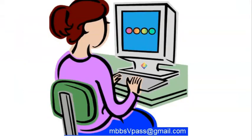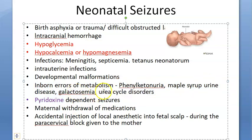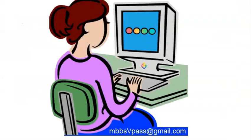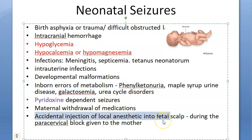Additional information on neonatal seizures: the specific inborn errors of metabolism causing neonatal seizures are phenylketonuria, maple syrup urine disease, galactosemia, and urea cycle disorders. Remember all four of these.